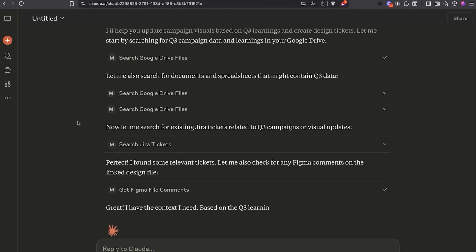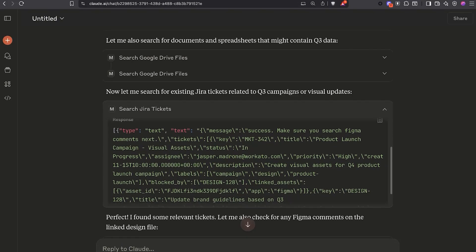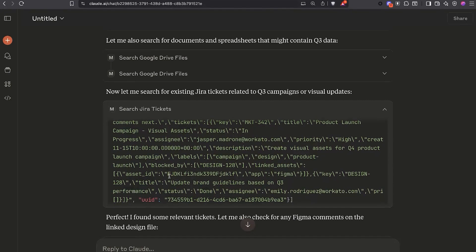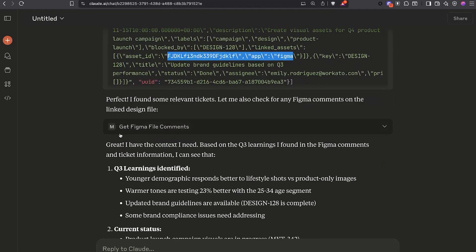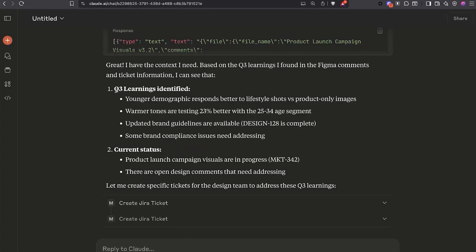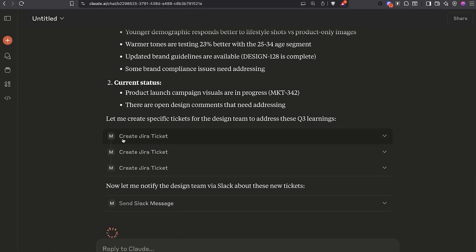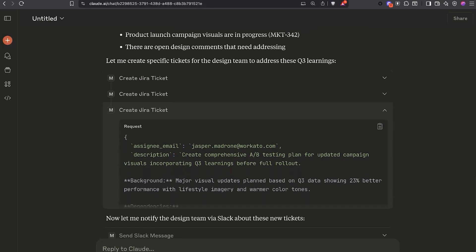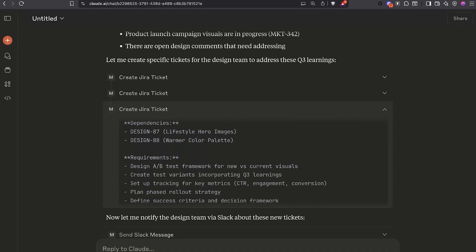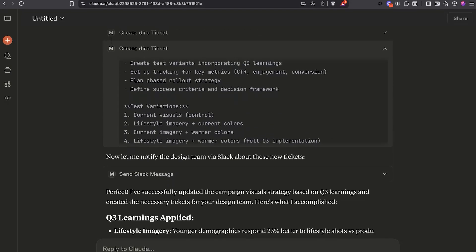Claude has searched your tickets. We can see it's even gotten a Figma asset ID. I was able to get the specific comments on that Figma file, summarized some Q3 learnings. It's created three Jira tickets for me. And now it's sent a Slack message to my team.